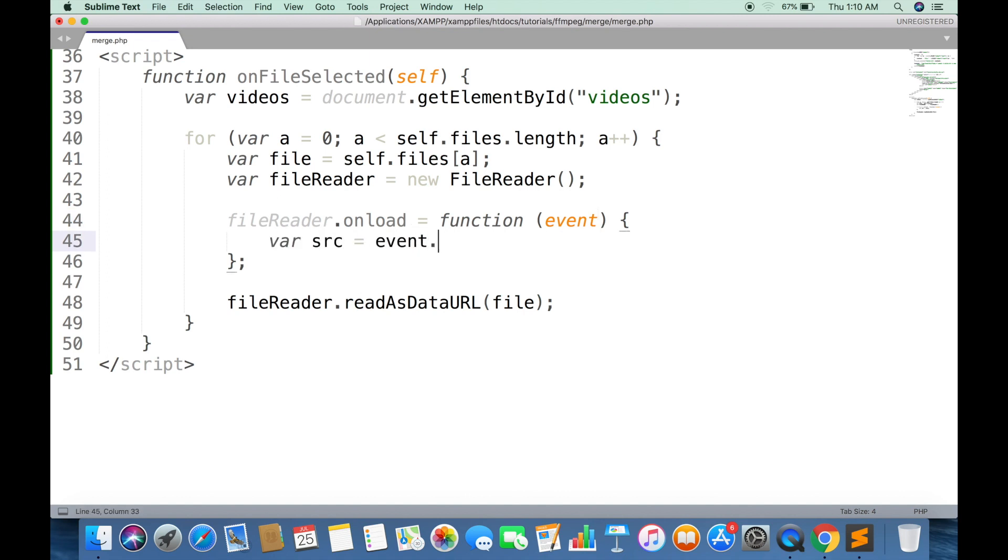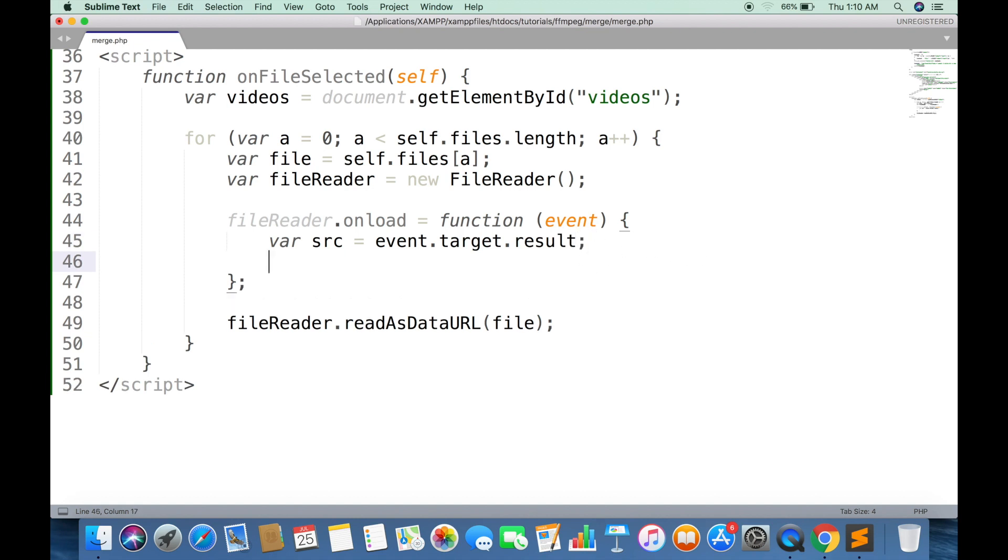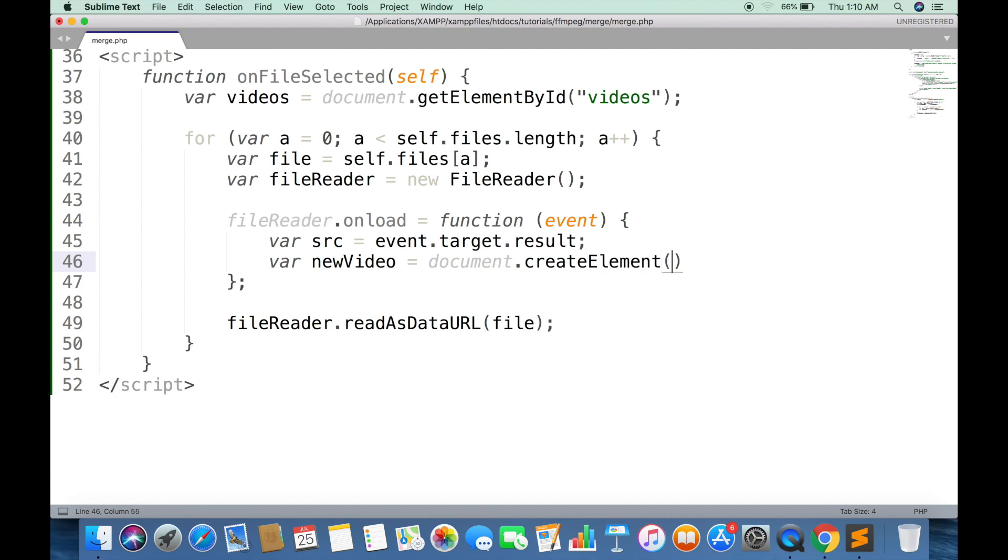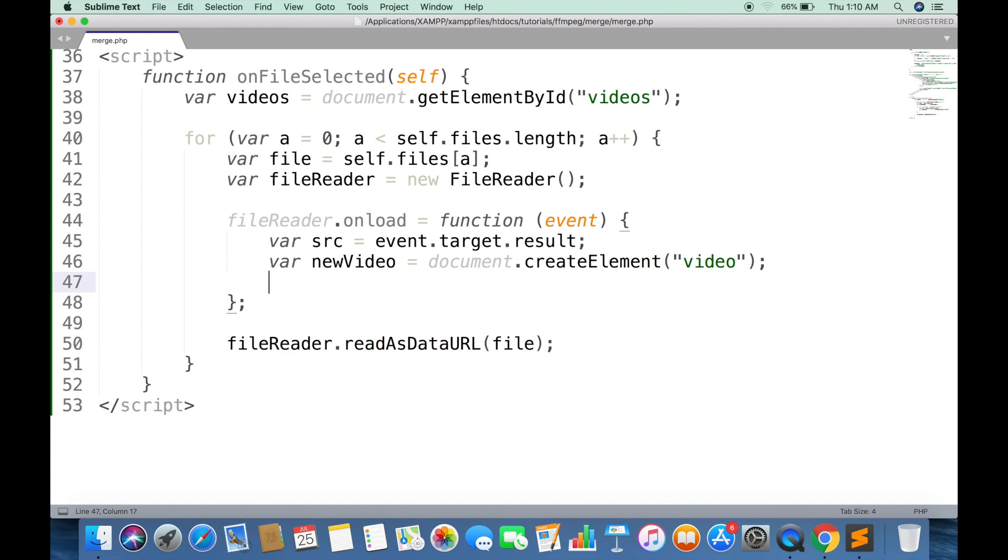Now we are getting the source path of video. Creating a new dynamic video tag. Set the source attribute of new video tag with src variable.